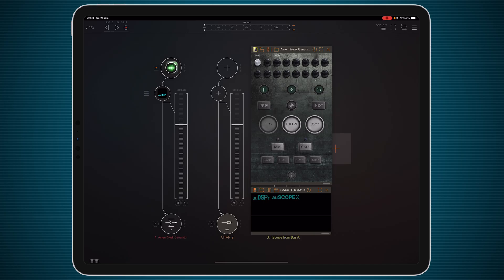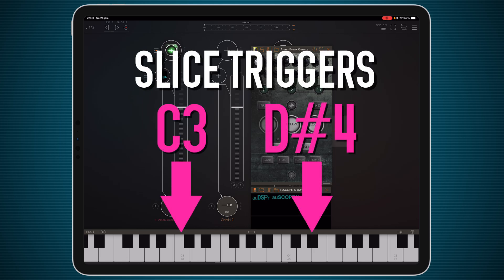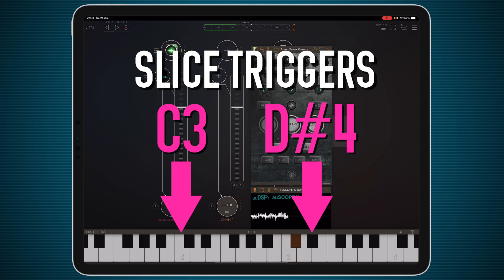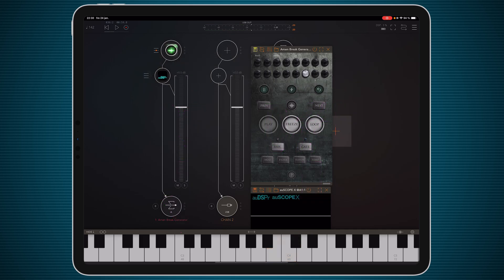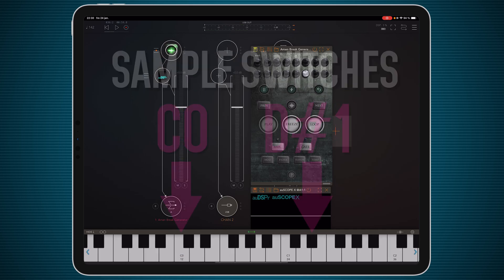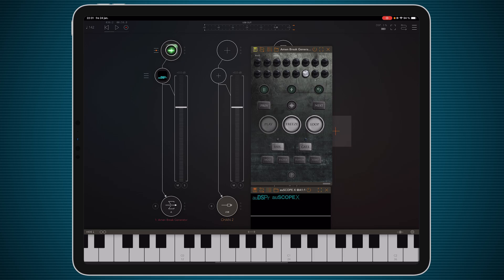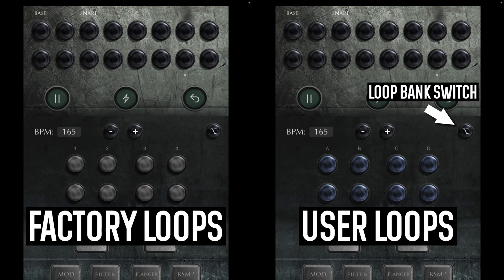If we have a keyboard connected, then we can trigger the slices from this note up to this note. And if we want to switch the loop in the middle of us triggering stuff, then we can use the keys from this note up to this note. The first eight are the factory loops that come with Arm & Break Generator, and the other eight are the user ones, those that you can load yourself, because that's another update that Arm & Break Generator got.